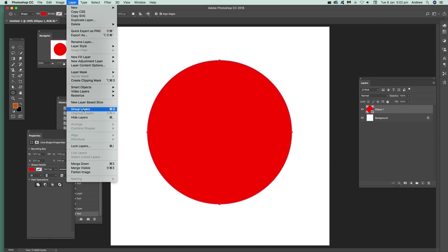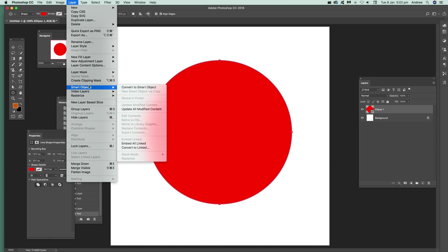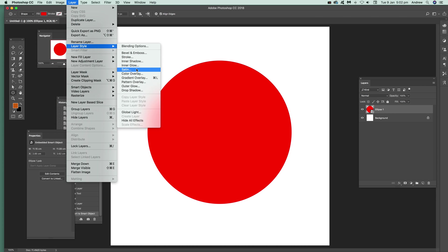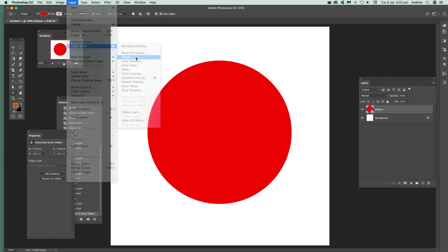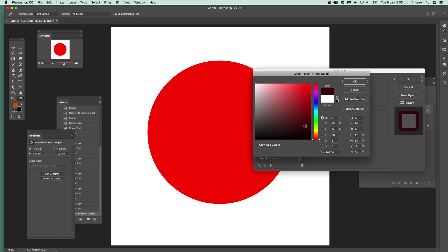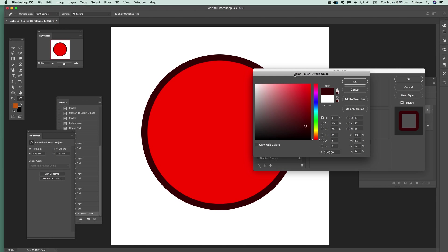Then go to Layer, Layer Style, and Stroke. I'm going to make that there, outside. At this point it doesn't show it because it's white.